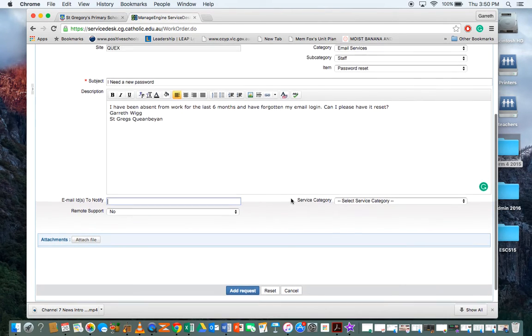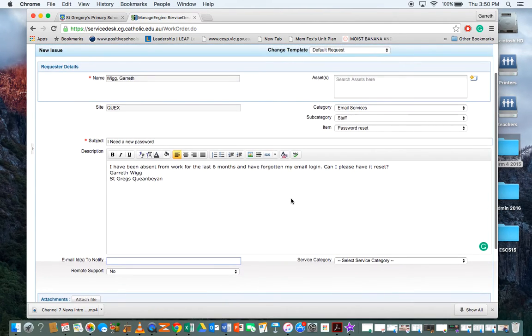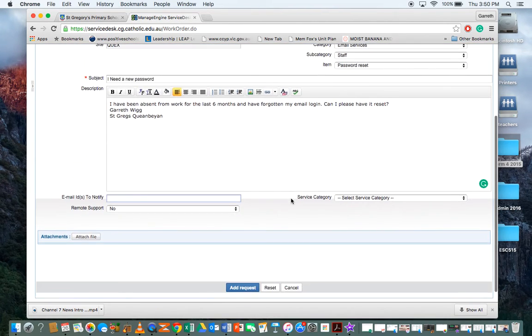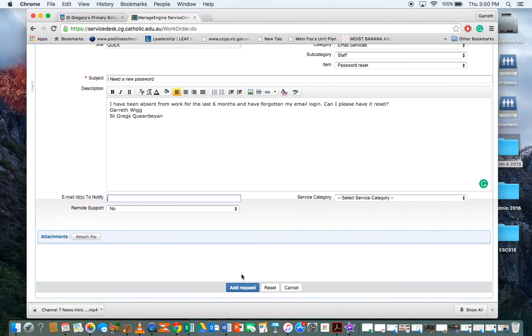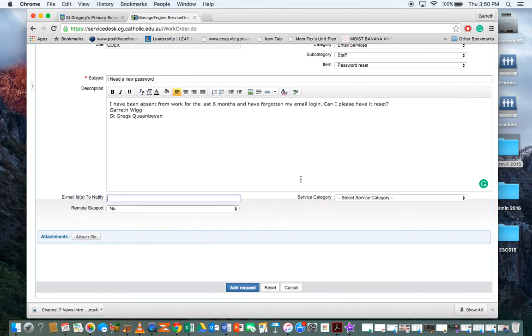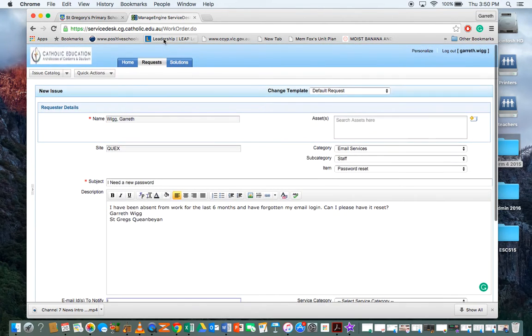I'm not going to click 'Add Request' here because I don't actually want to log this job. But then it'll take you to the page and it will show something similar to this - highlighted in slight yellow.